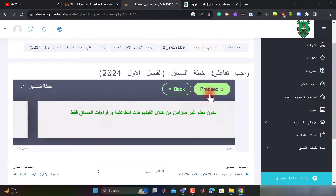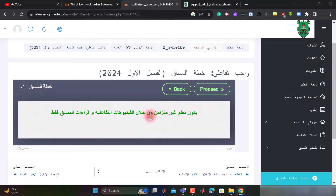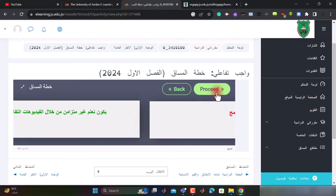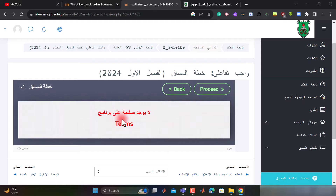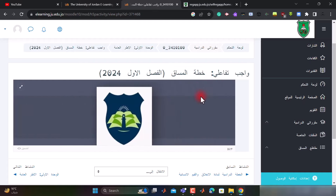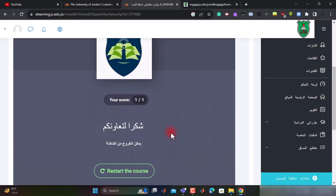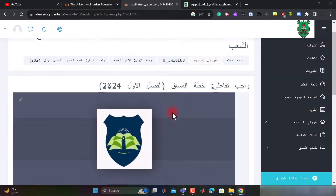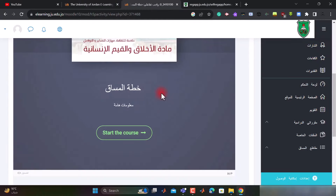الآن يقول لي أنه لا يوجد امتحان منتصف فصل. المنصة المعتمدة للمساق: يكون تعلم غير متزامن من خلال الفيديوهات التفاعلية وقراءات المساق فقط، يعني لا يوجد محاضرة أونلاين على منصة Teams يومي الأحد والثلاثاء أو الاثنين أو الأربعاء حسب الشعبة الخاصة بك، ولا يوجد صفحة على برنامج Teams.